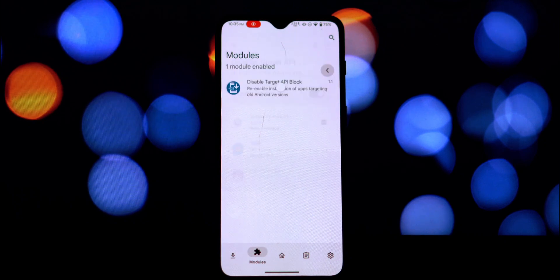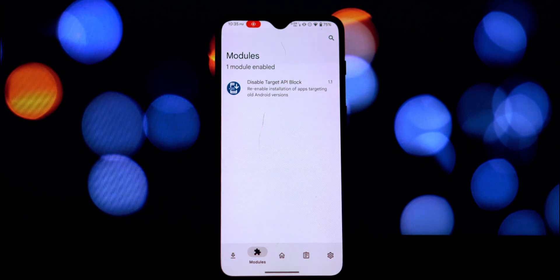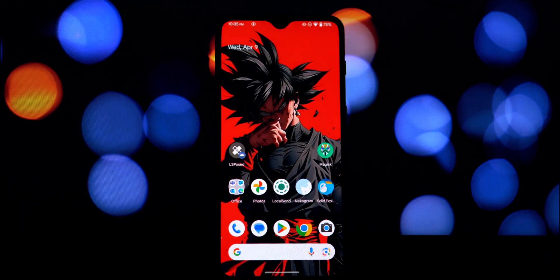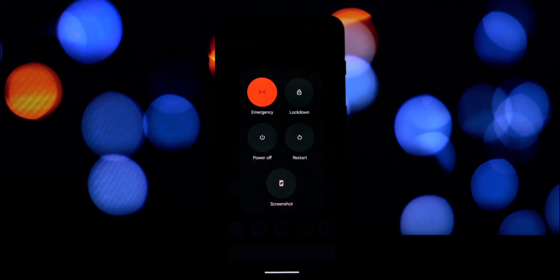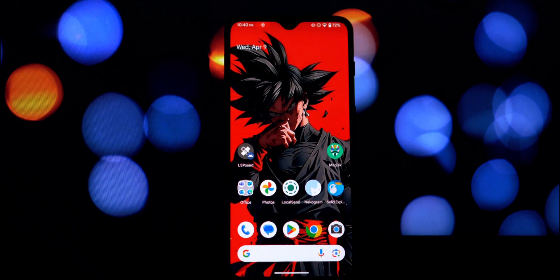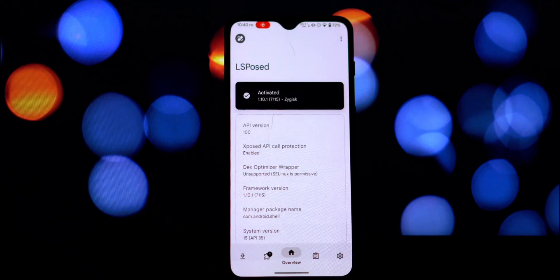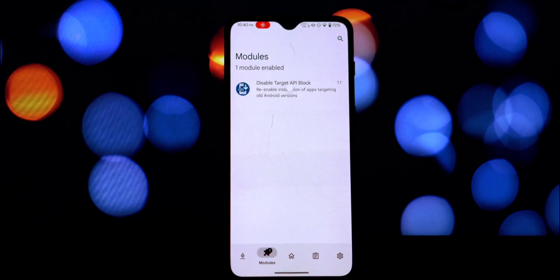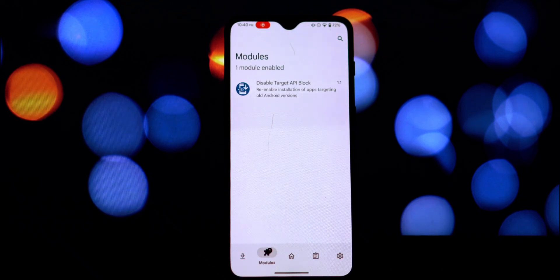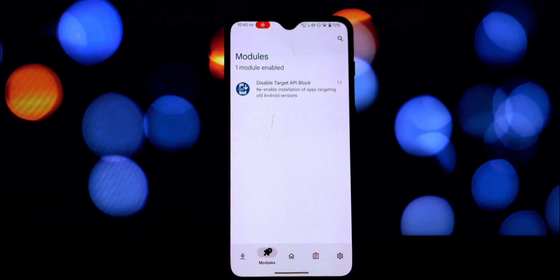And that's all there is to it. With the Disable Target API Block Xposed module, you can easily install and actually use those older but perhaps still useful apps on your modern Android device.